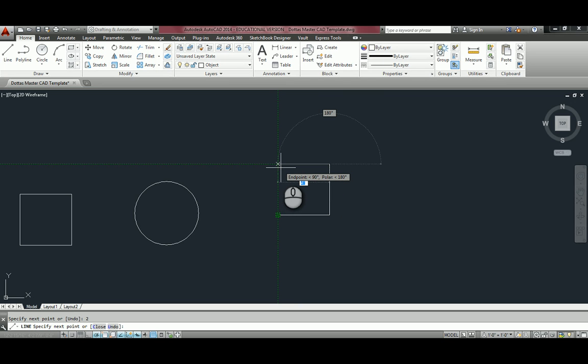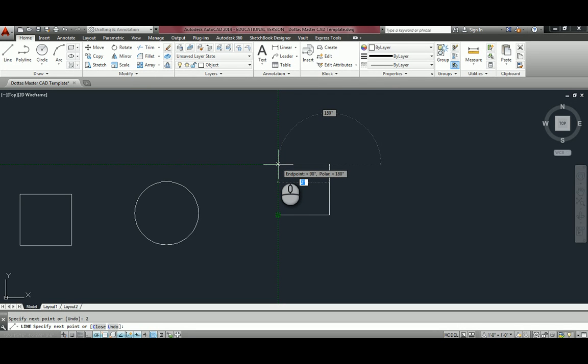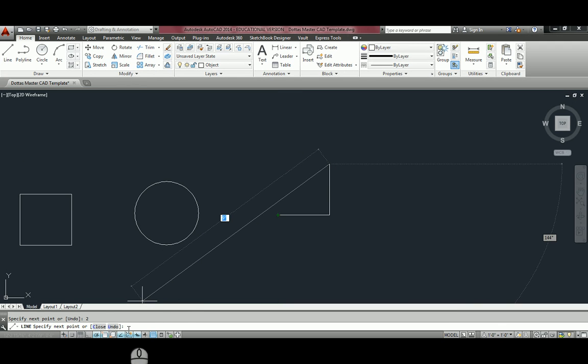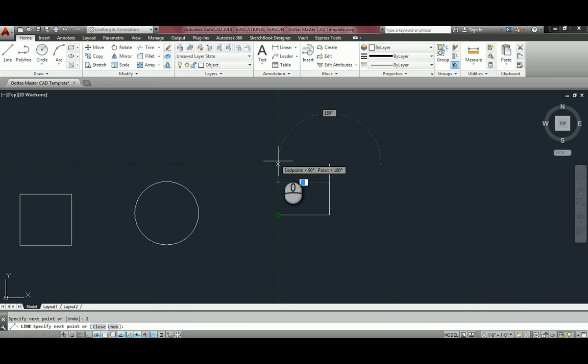It's finding that corner for me. And that is what that object snap tracking is doing. So I can click and it's going to automatically find it. And then I come down and click on that end point and my square is done.